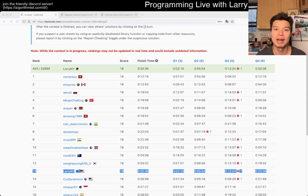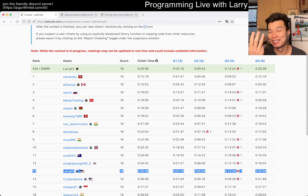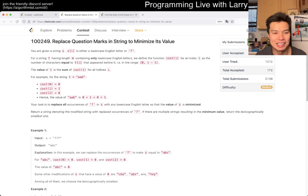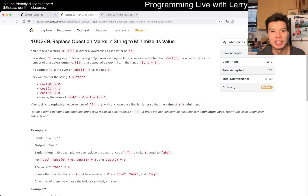Hey, hey everybody, this is Larry. This is me going over Q3 of the Bi-Weekly Contest 126: Replace Question Marks in String to Minimize Its Value.